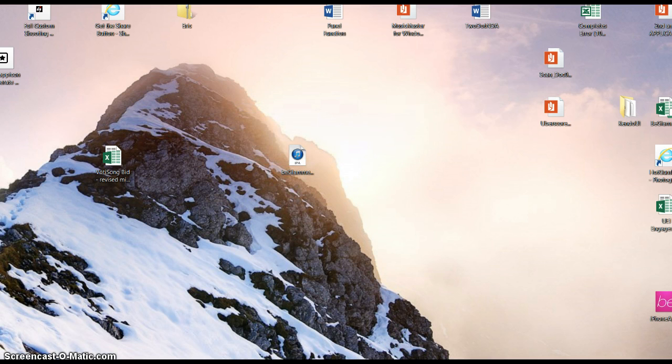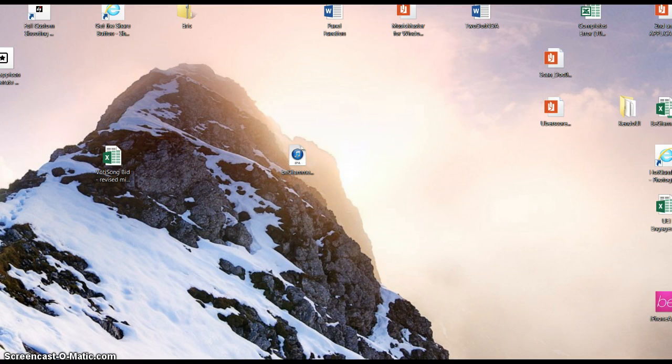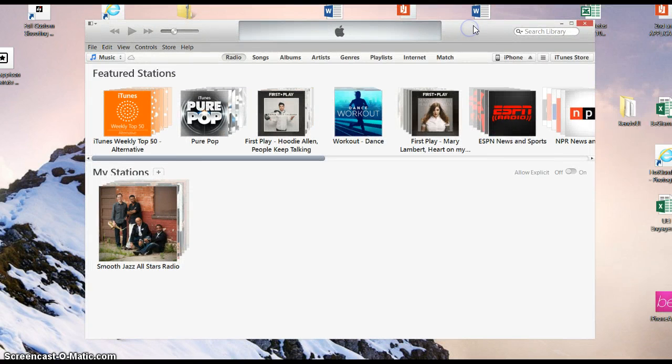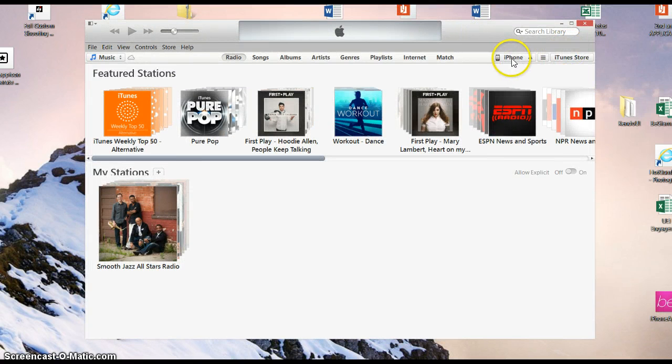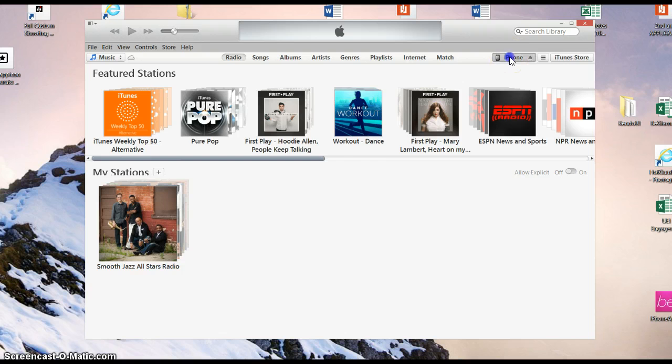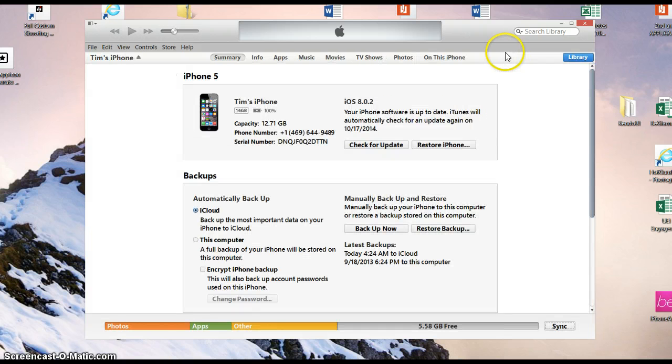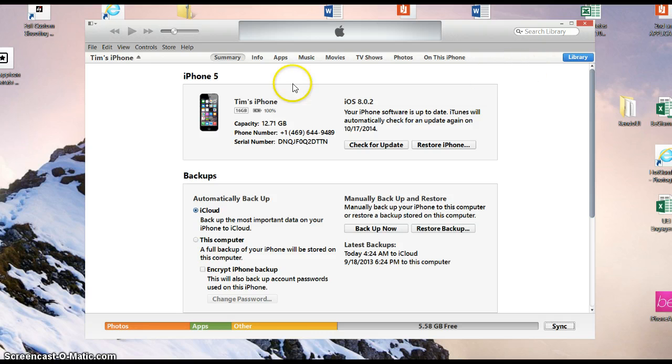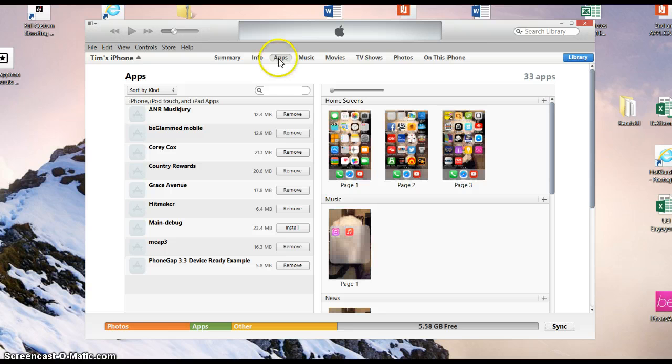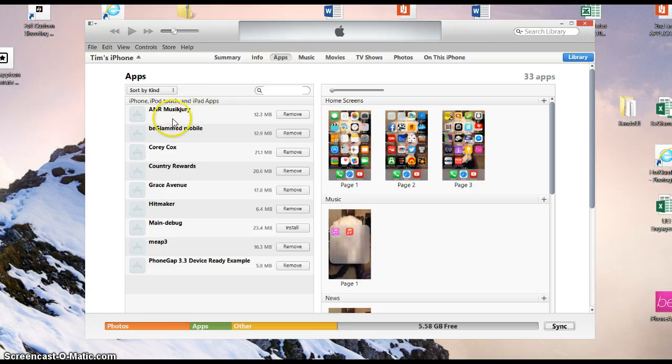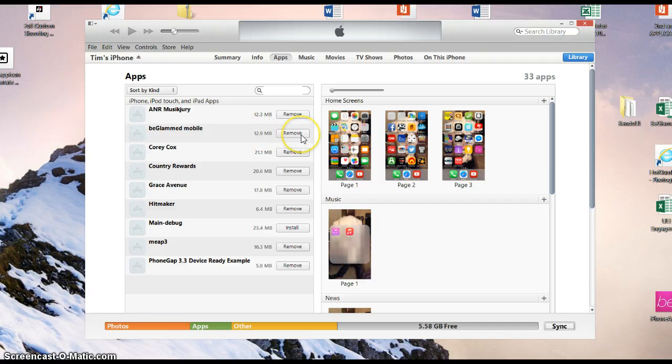Inside your iTunes, iTunes will pop up and you want to click on your iPhone in the upper right here. Then you would go to apps, then you would see the apps up here, BeGlam Mobile, and then it would say install.